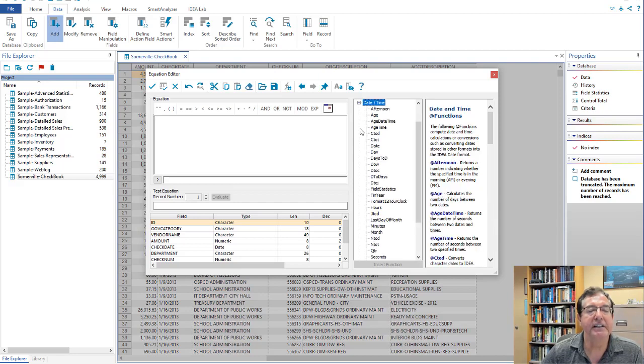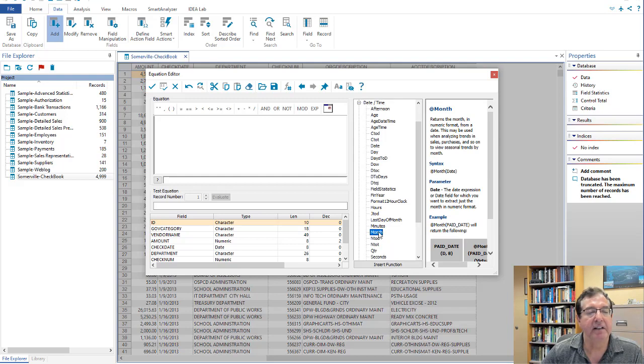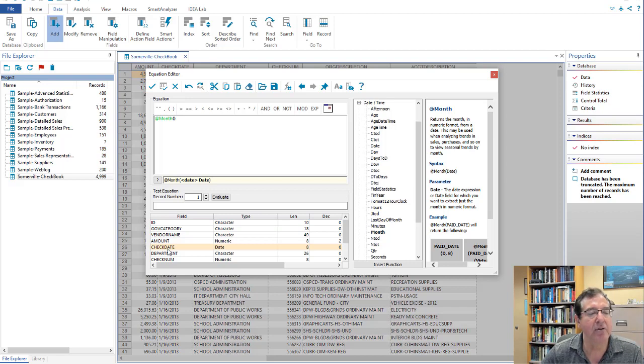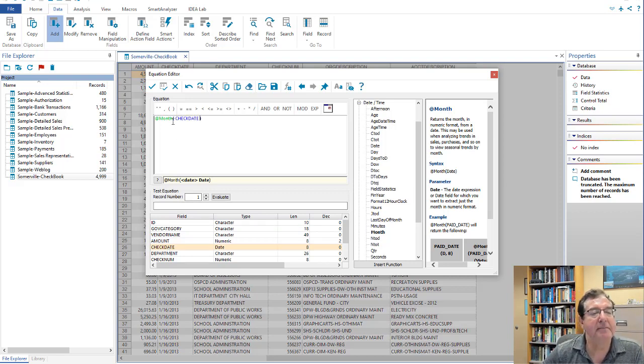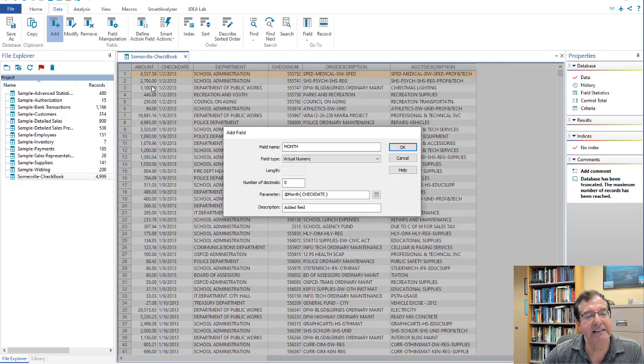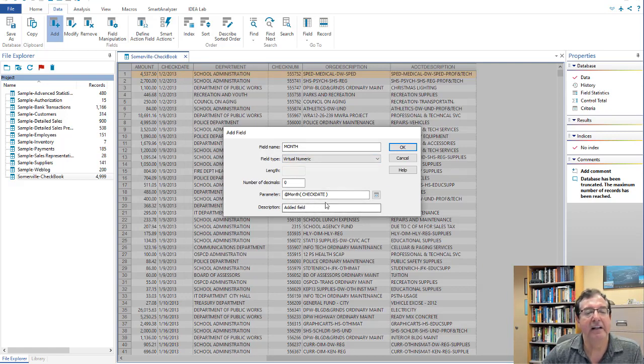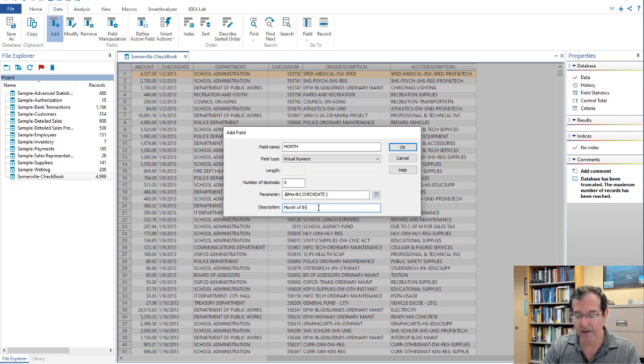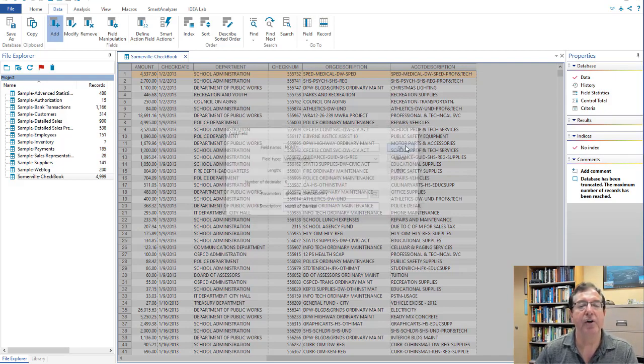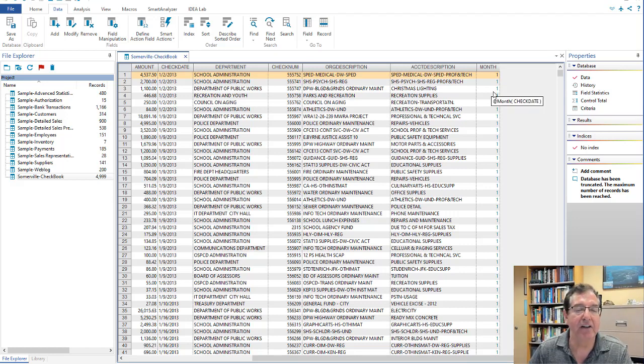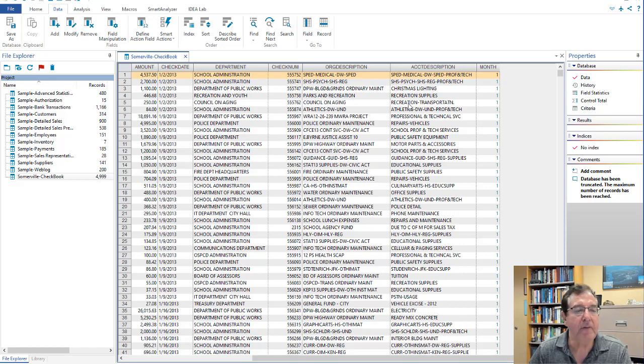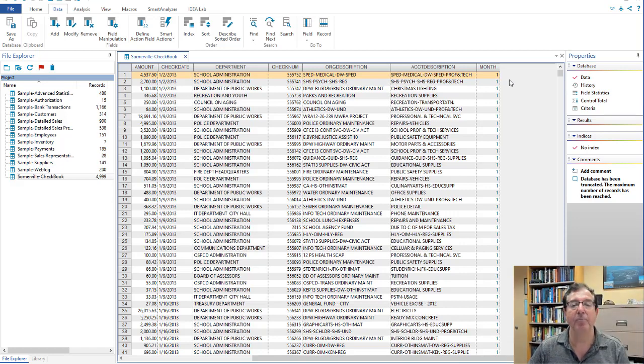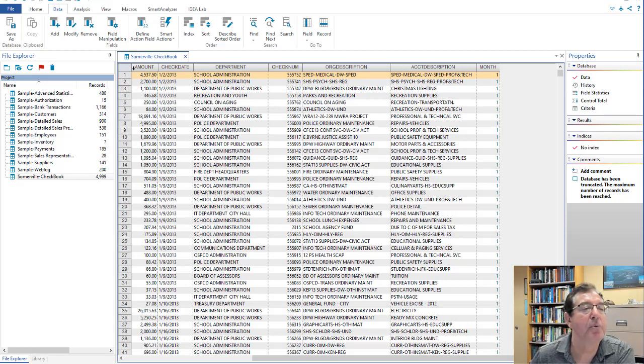I'm going to use the function called month. There it is. Give it a little double click. And I'm going to say, give me the month, but you have to look at the field called check date. So I have highlighted check date, a little double click there. And now we have at month of check date. If I do validate and exit, it's looking good. Added field description. We might as well just put in month of the year. And we'll do OK. Now I have a field here called month, and it goes from 1 to 12. And it looks at the field called check date.